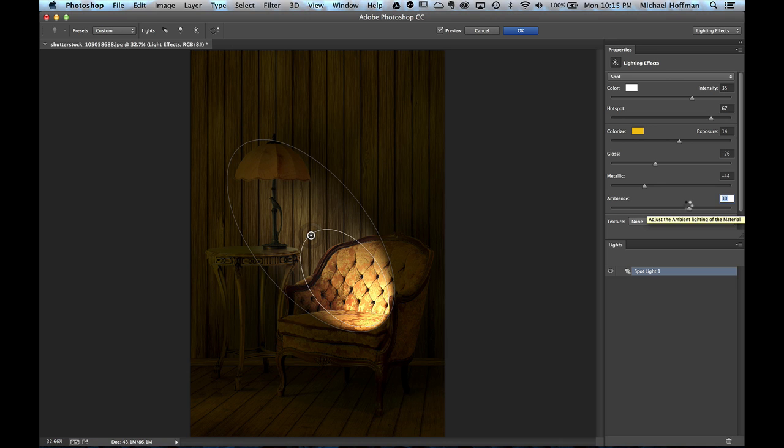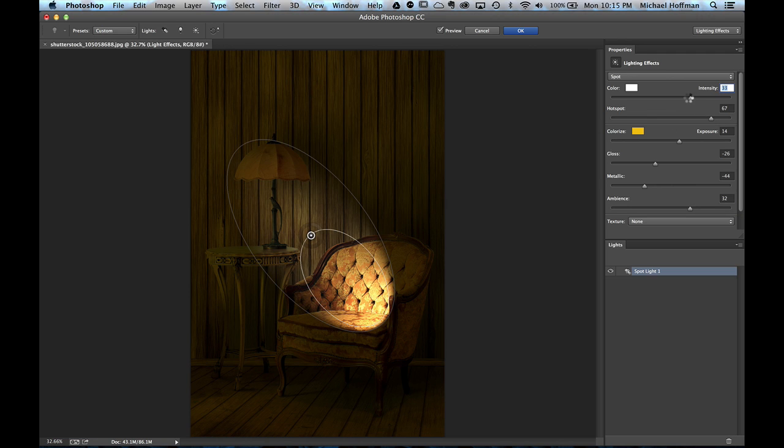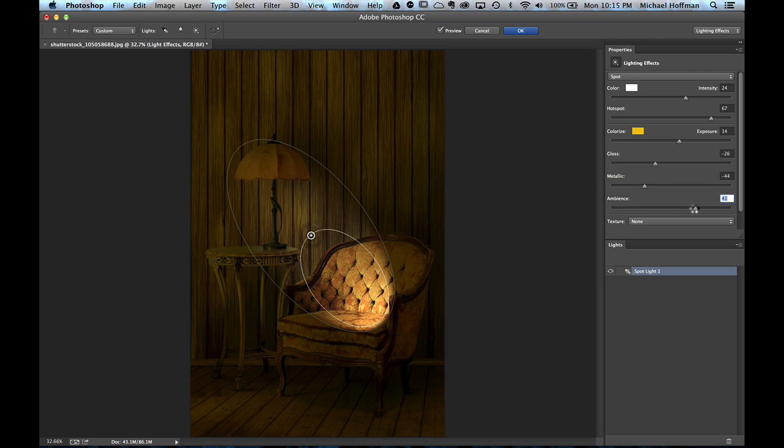And we're going to go with that effect right there. I'm actually going to take the Intensity down just a little bit further, and maybe put the Ambience up just a little more. We don't want to go too strong with this effect yet. When we're done, we can click OK.